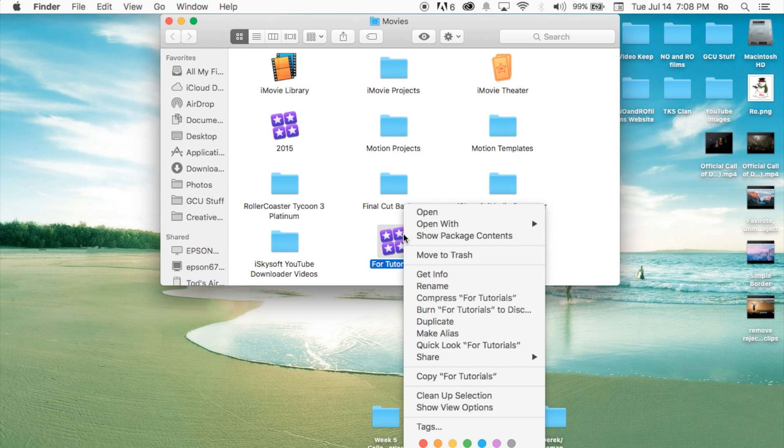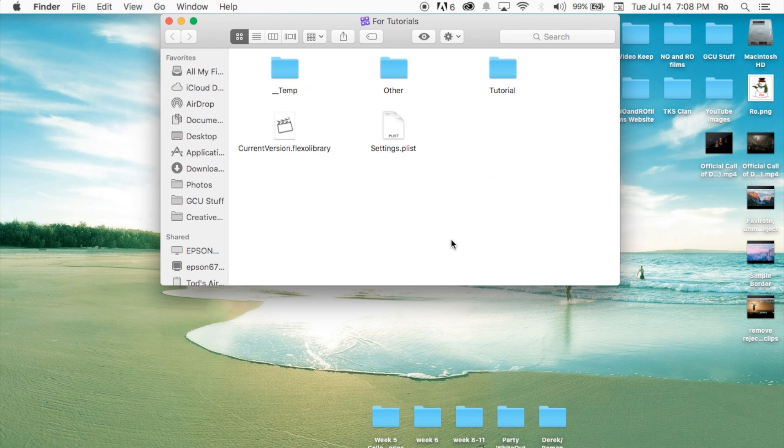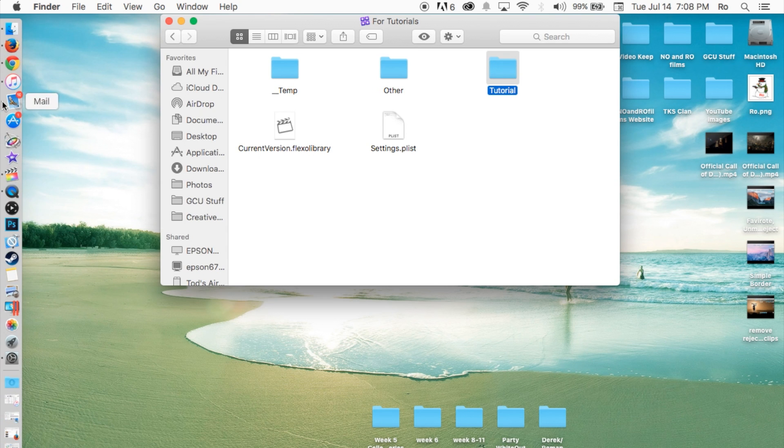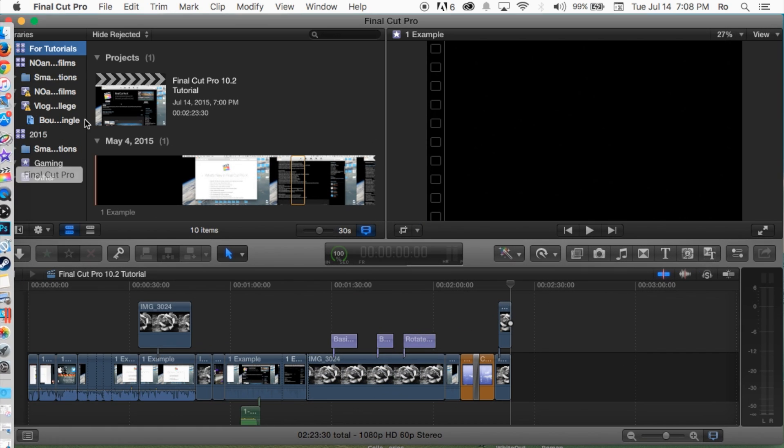All you got to do is right click it, don't double click it, just right click it and go to show package contents. This will bring you inside of the folder and then in here you'll be able to see your events. I have two events, I have an other event and then I have a tutorial event. Let's go back to Final Cut Pro and show you guys this.